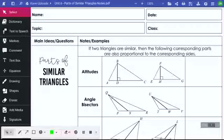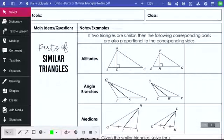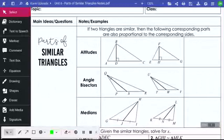We're going to talk about parts of similar triangles — different parts of a triangle and how they create proportional sections so we can cross multiply and solve.